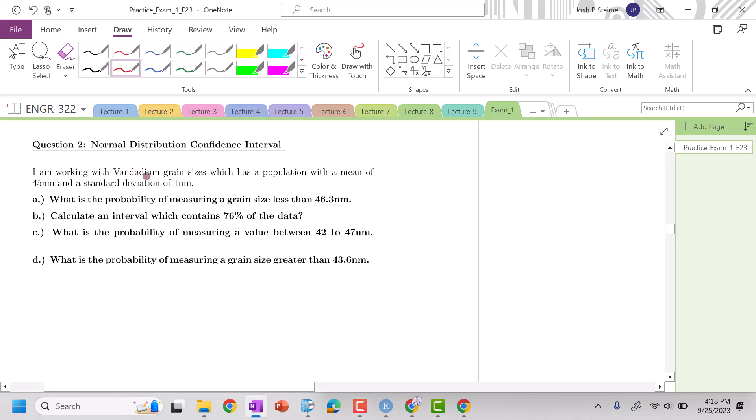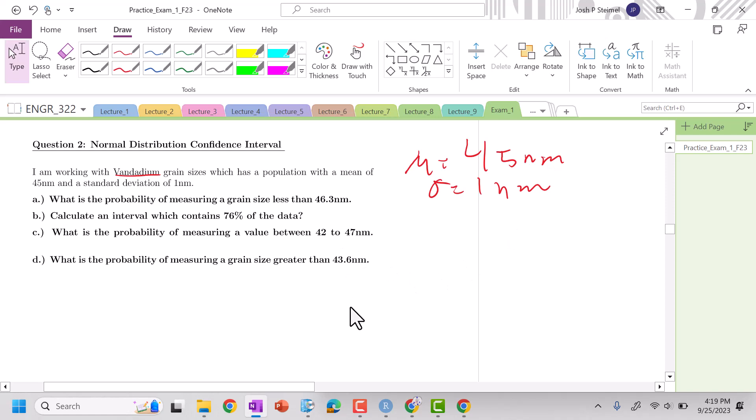I'm working with vanadium grain sizes with the population mean, so my mu is equal to 45 nanometers. My standard deviation is equal to one nanometer. What is the probability of measuring grain size of less than 46.3 newtons?